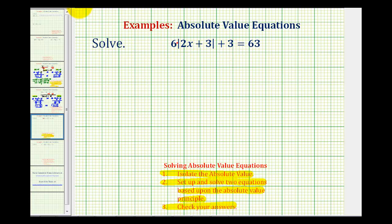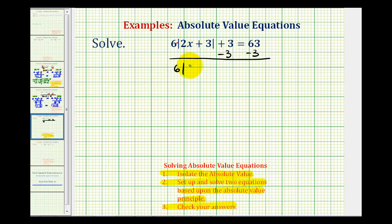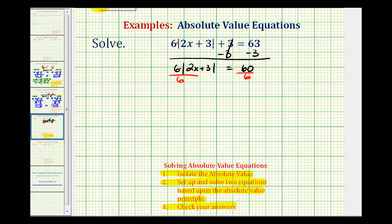So we'll undo the addition first by subtracting three on both sides. So we'll have six times the absolute value of two x plus three equals 60. And now we'll undo this multiplication by dividing both sides by six, so we have the absolute value of two x plus three equals 10.